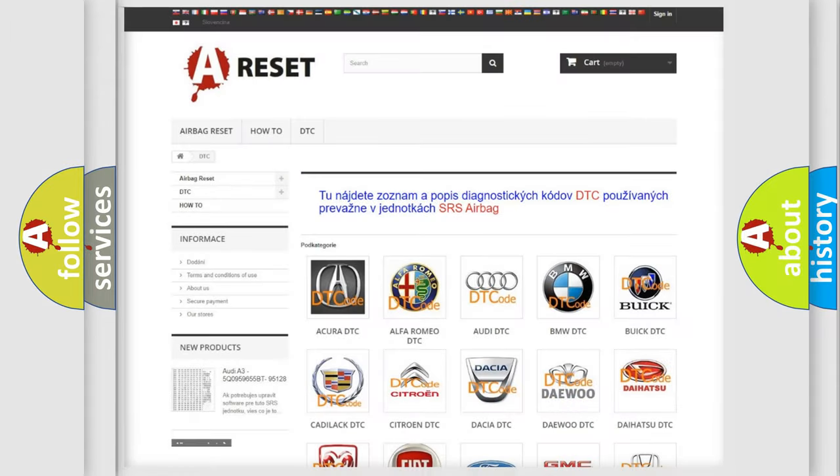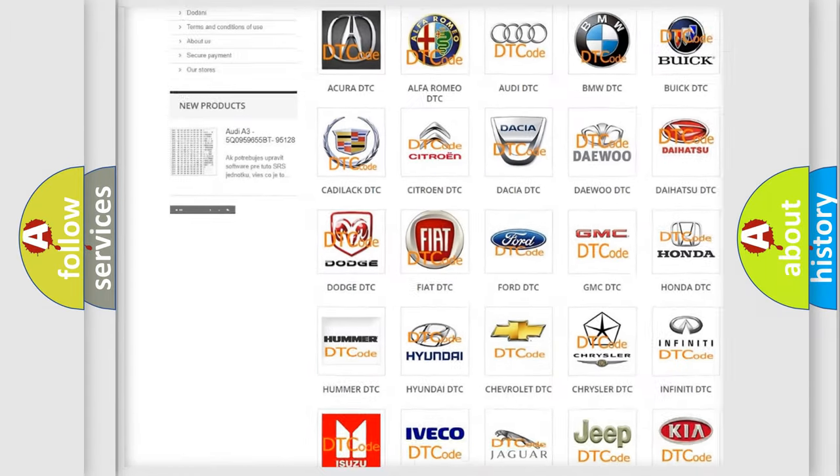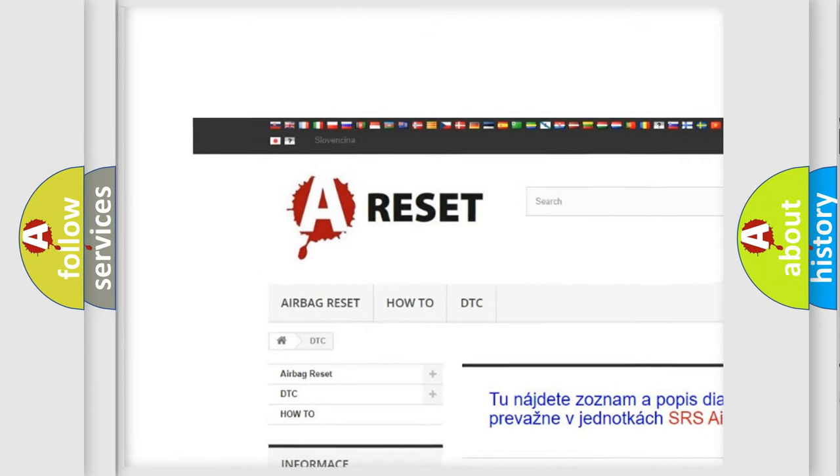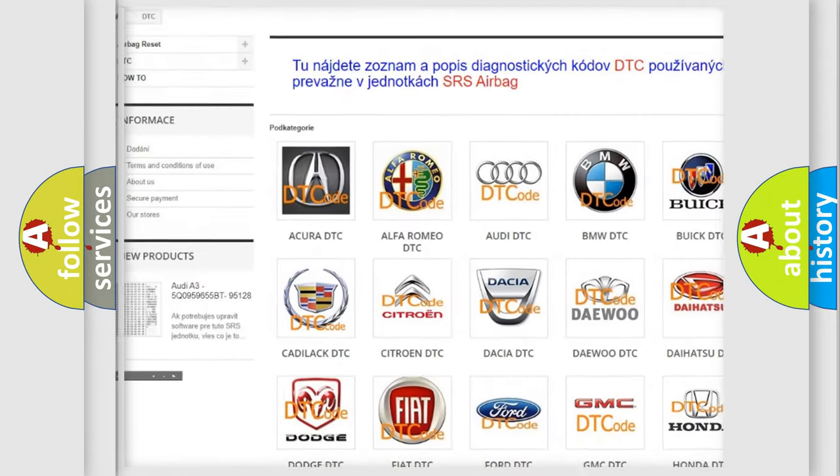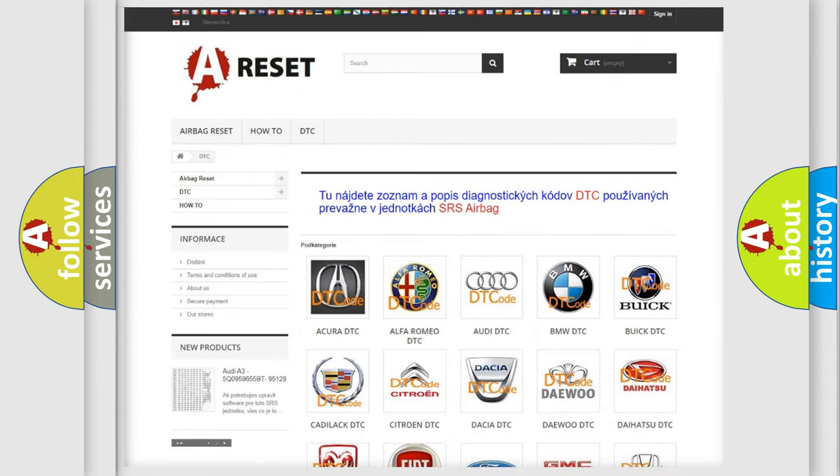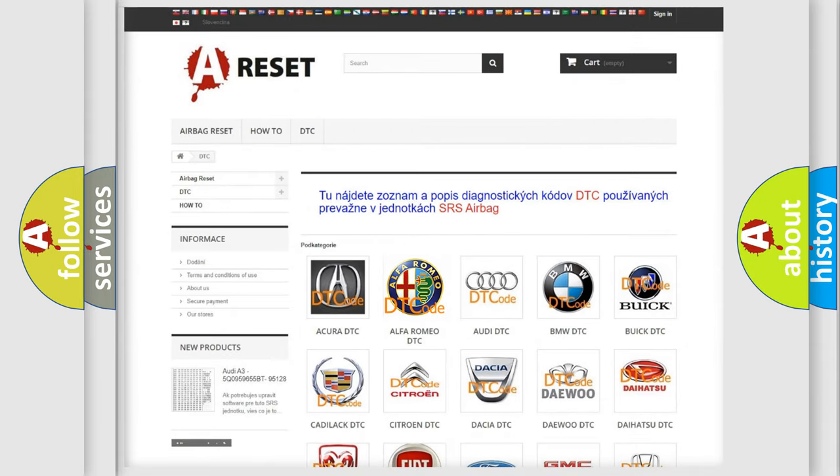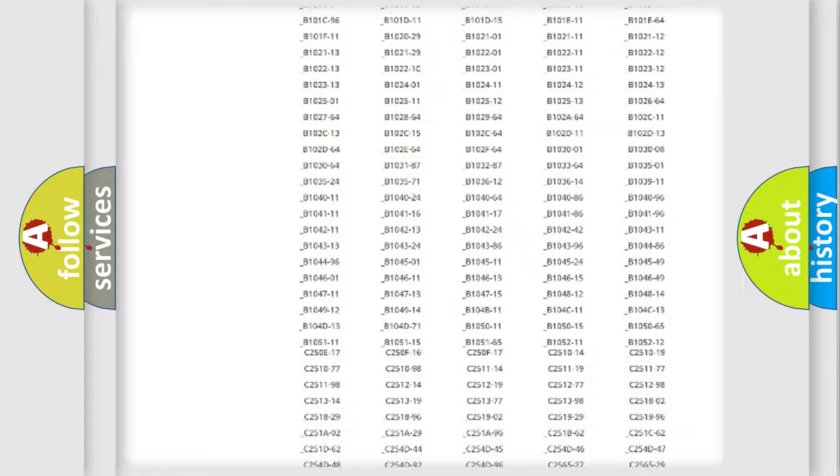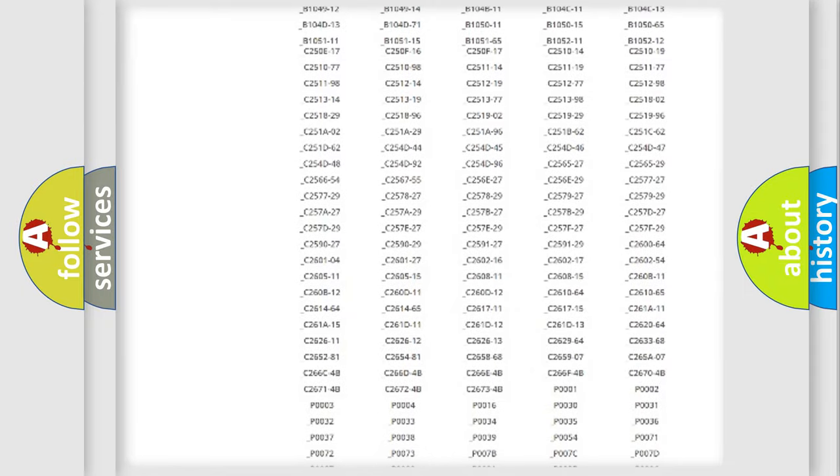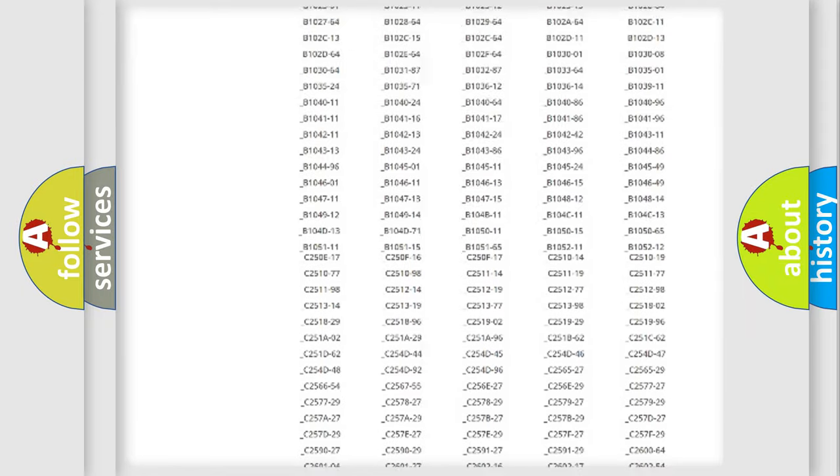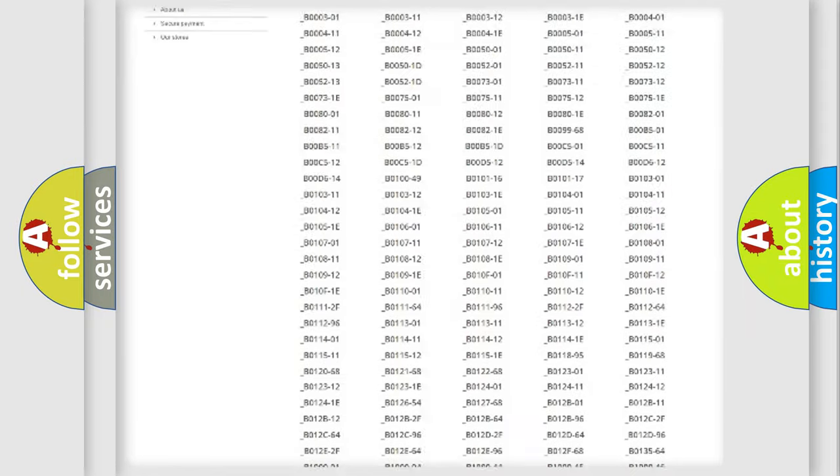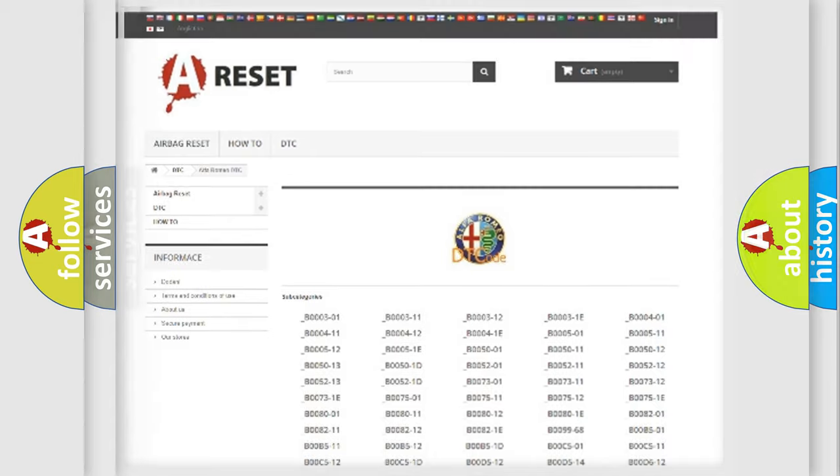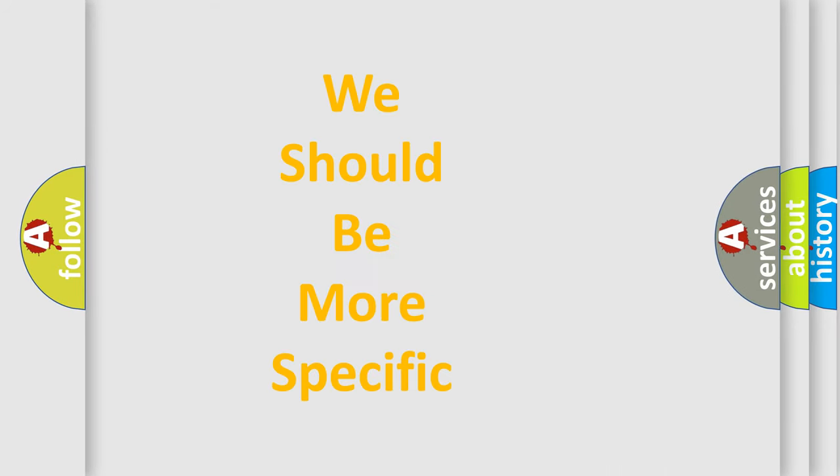Our website airbagreset.sk produces useful videos for you. You do not have to go through the OBD2 protocol anymore to know how to troubleshoot any car breakdown. You will find all the diagnostic codes that can be diagnosed in Alfa Romeo vehicles, and many other useful things.